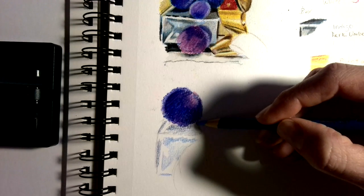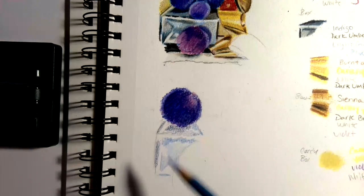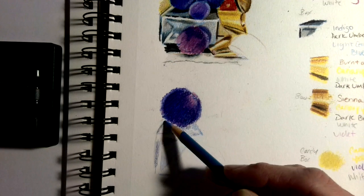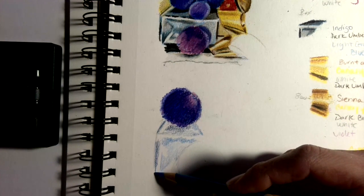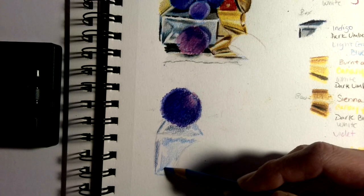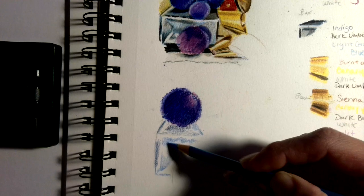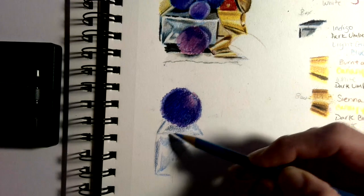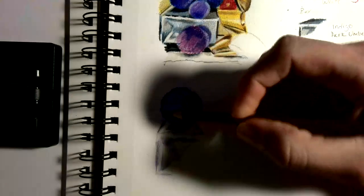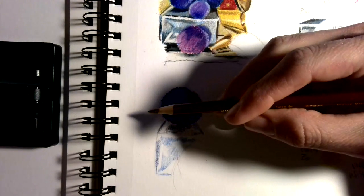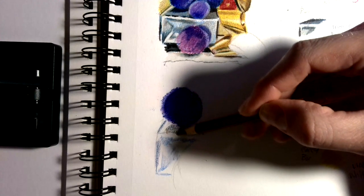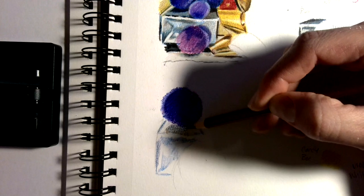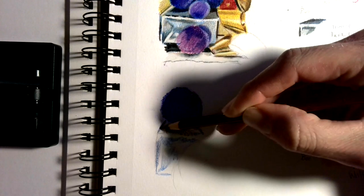After that, I'm going to mix in some sienna brown. You should start to get a gray value - it's going to feel brown or blue depending on which one is more dominant.